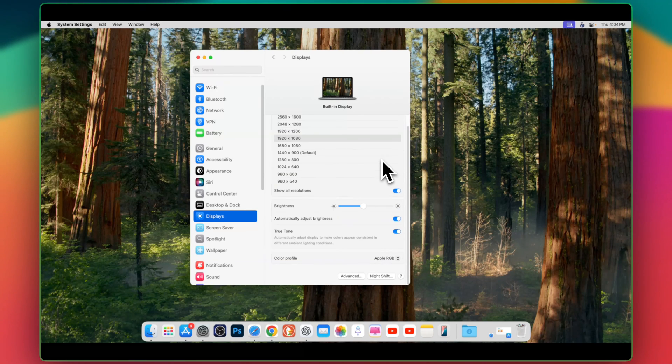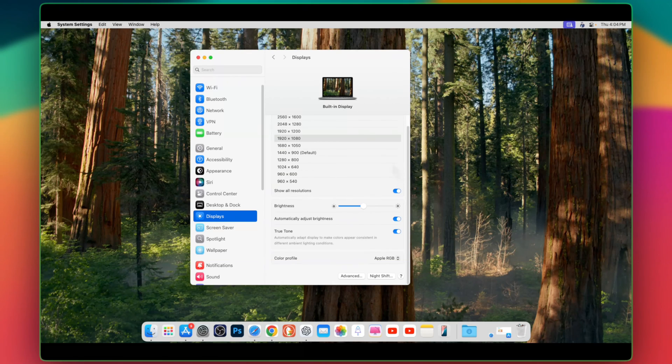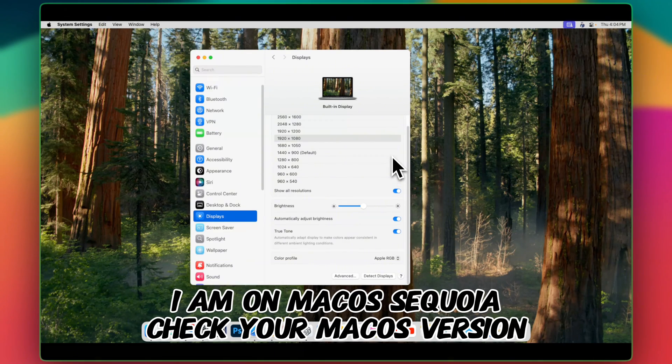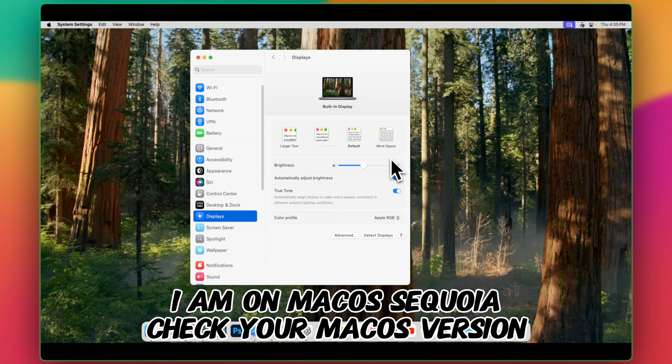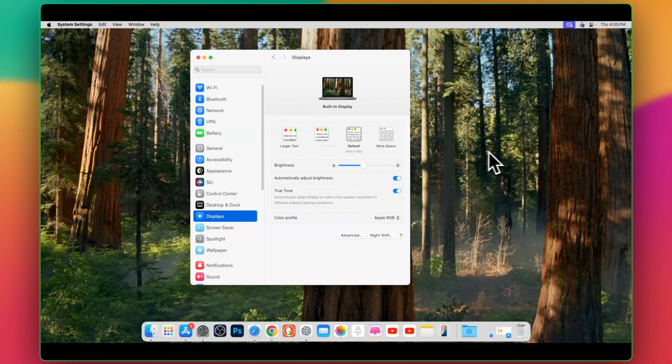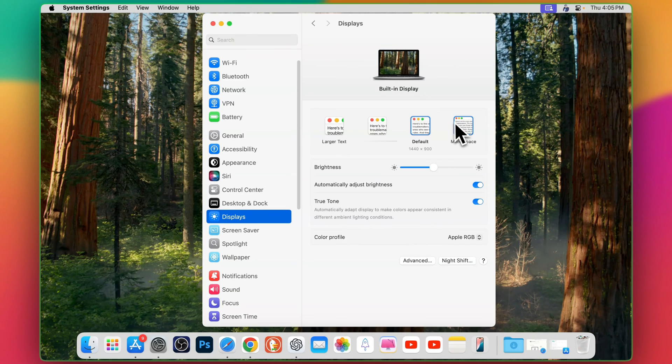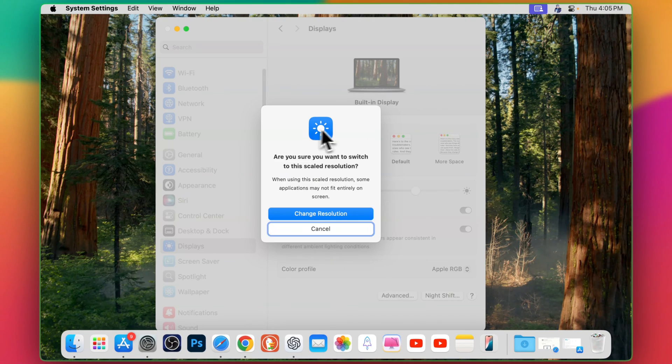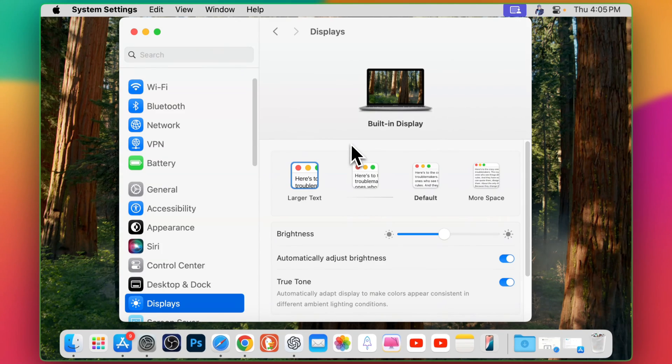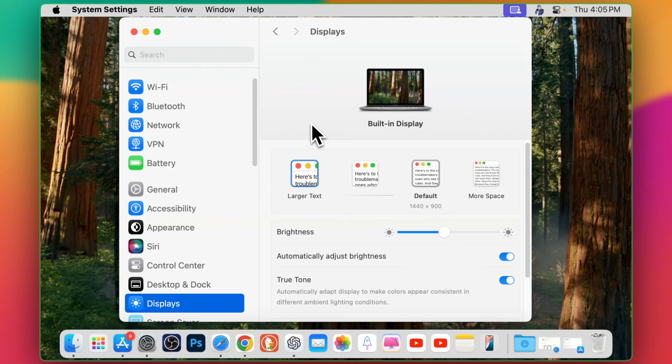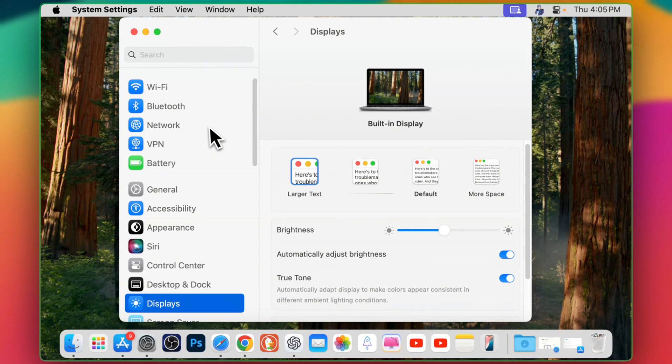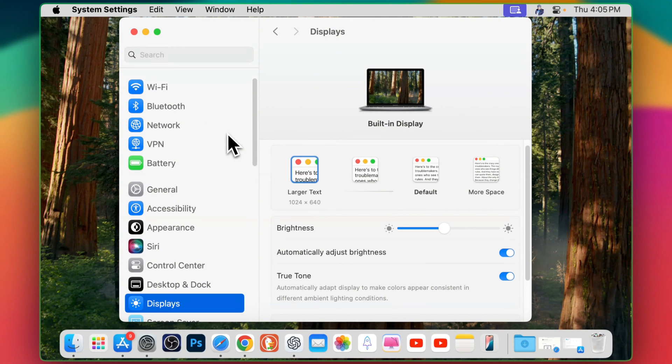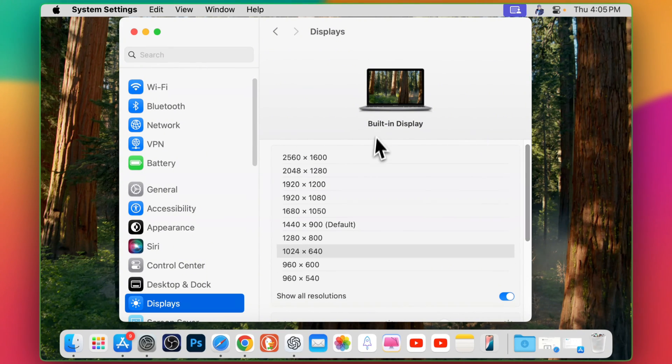One more important thing if you want to see more options before it was about the scaling. Now you need to press option and then click this option here and you will see these options. You can have more space or default this one or the larger text. If you want to change the resolution you can simply change with the large text and if you want to go back once again hold option and then click and you will be on this resolution.